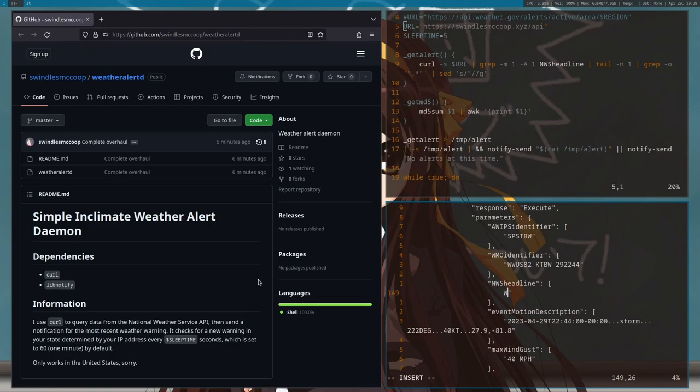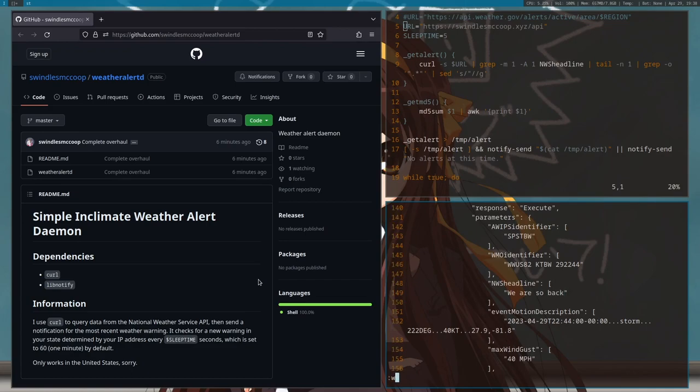And so let's change this to we are so back. Save that. As you can see in a couple seconds it's gonna pop up.